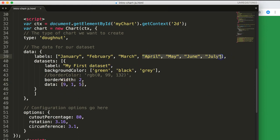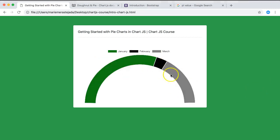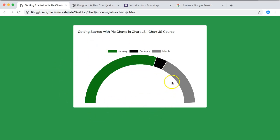Remove the extra values, save, and refresh. It's starting to look like a speedometer. It's not perfect yet but you can refine it by playing around more — this shows how creative work is possible with pie charts in chart.js.